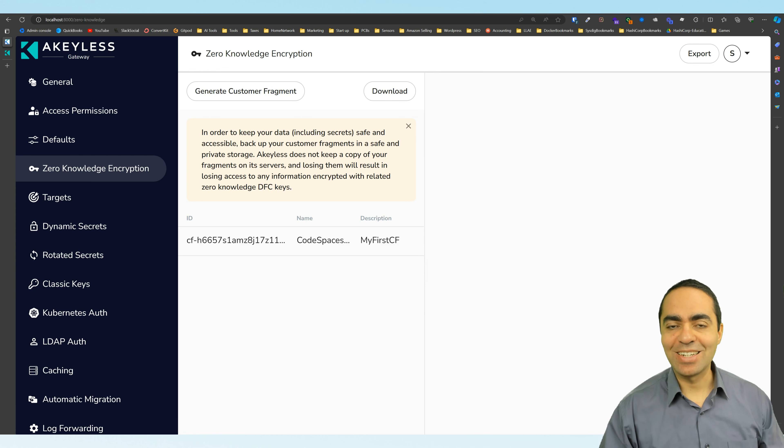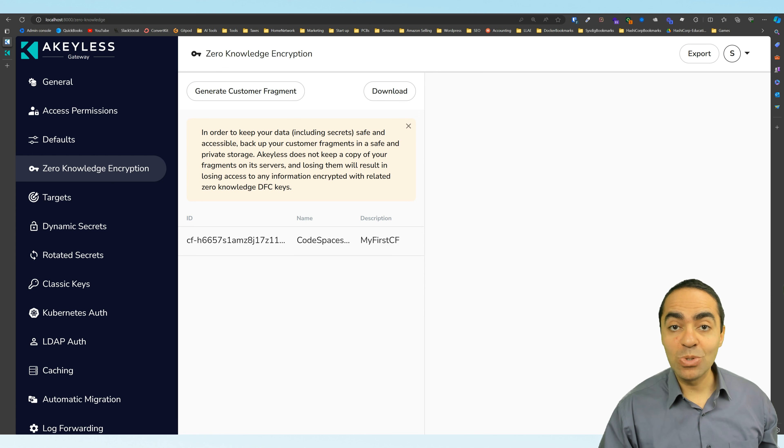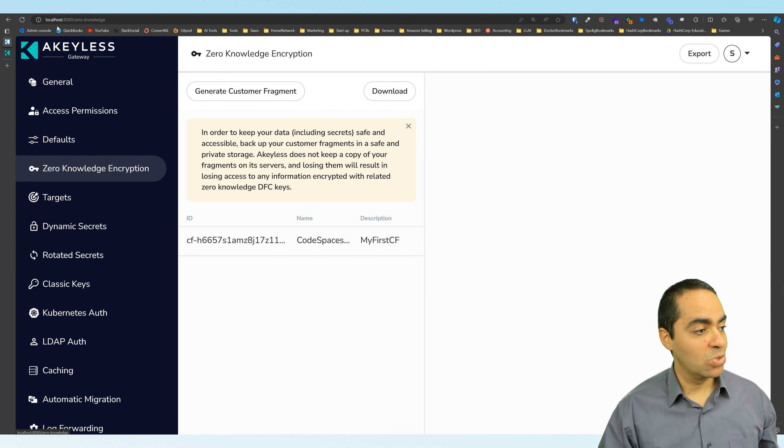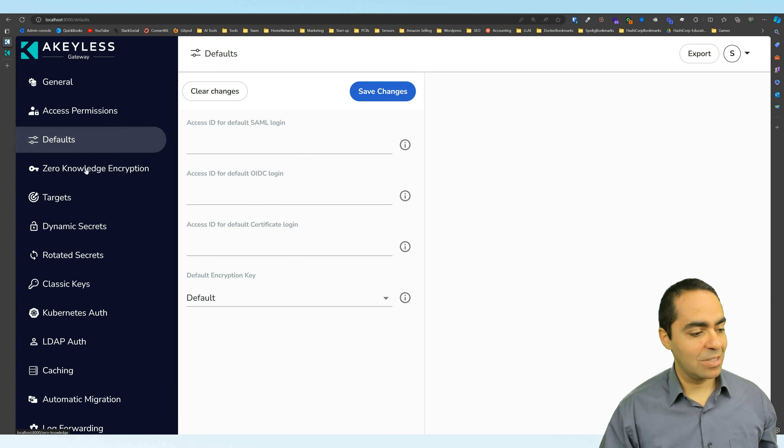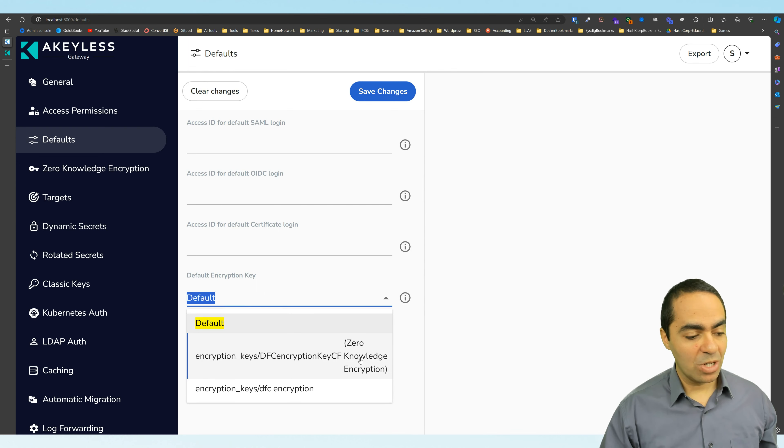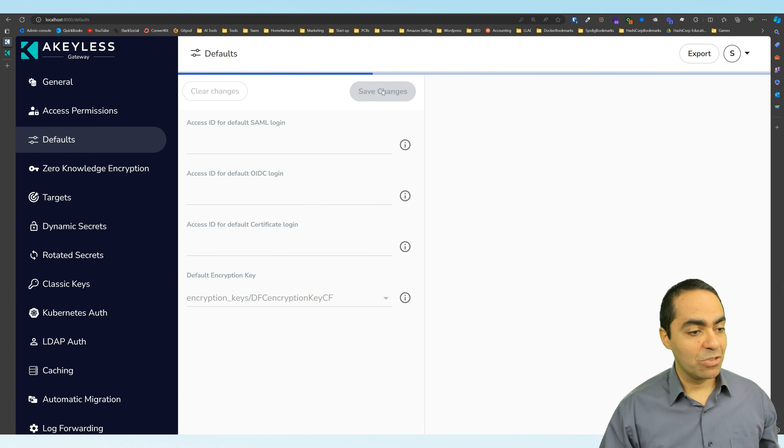Okay. One last thing. Let's go ahead and enable zero knowledge encryption on all secrets. And we can do that in the gateways configuration console here on port 8000. We can go here under defaults and under default encryption key, we can choose our zero knowledge encryption key that we created, save changes.